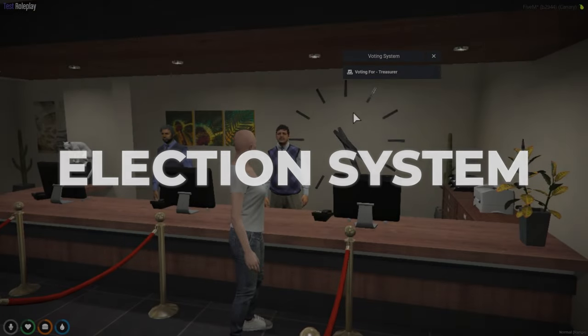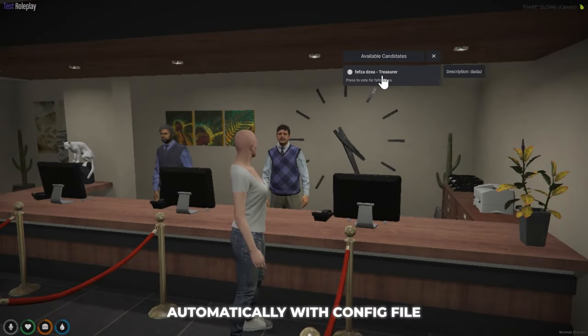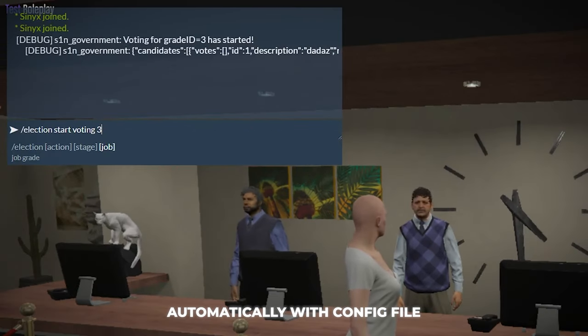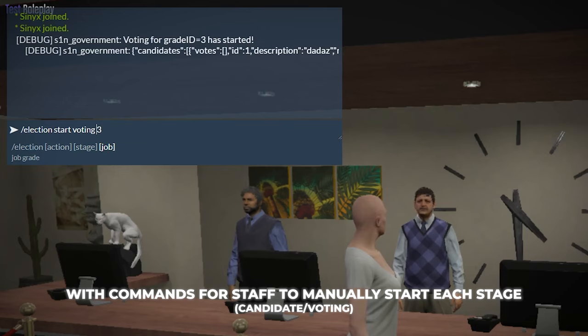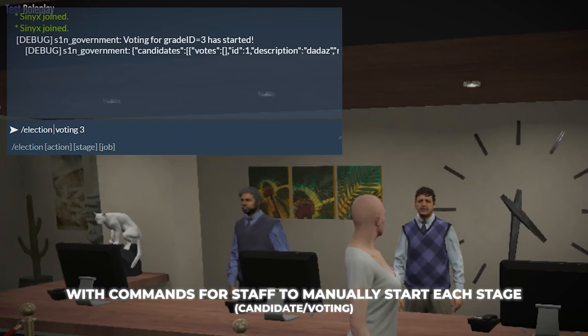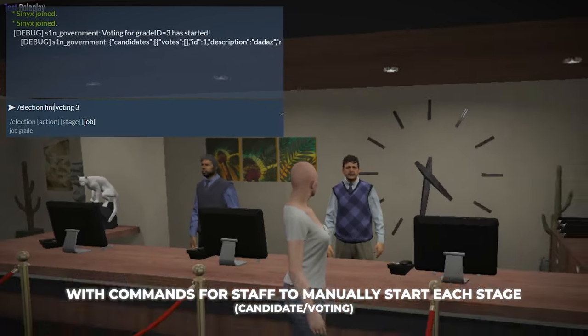Election system: either automatically with the config file, or with commands for staff to manually start each stage of the election.